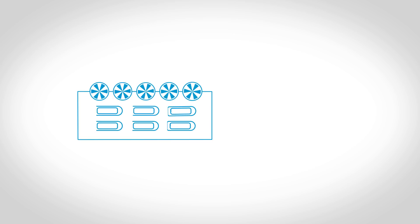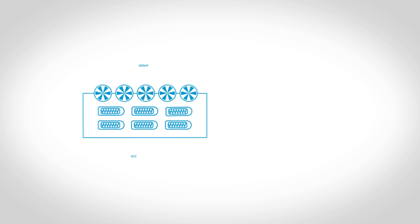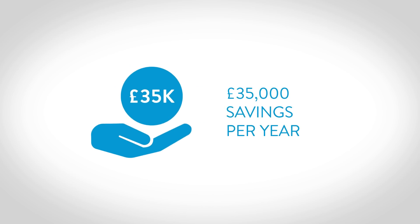A free cooler with a 300 kilowatt chiller at 15 degrees Celsius outlet temperature could create savings in the region of £35,000 a year.